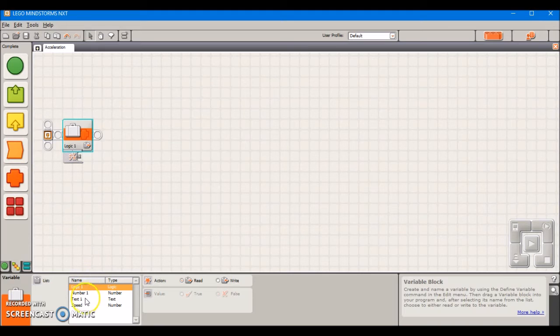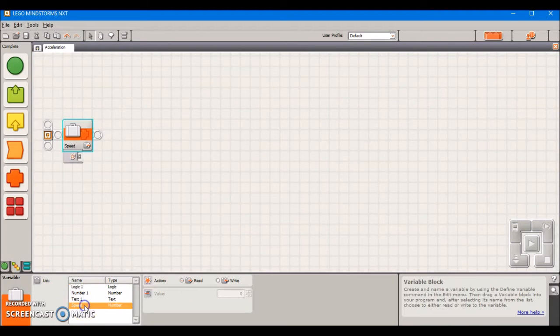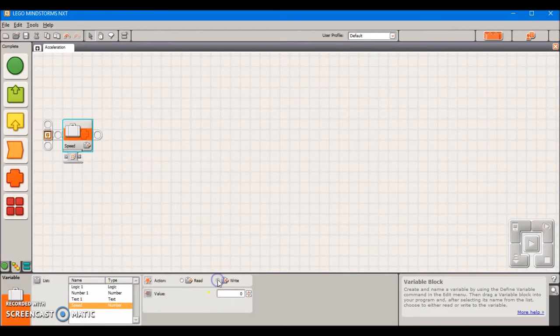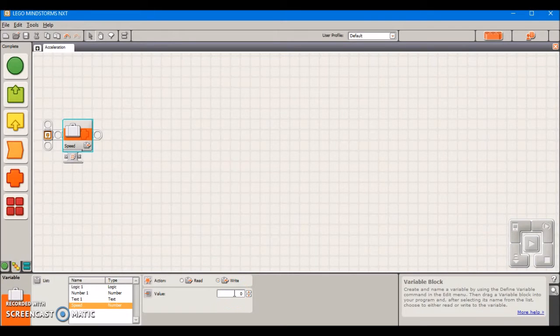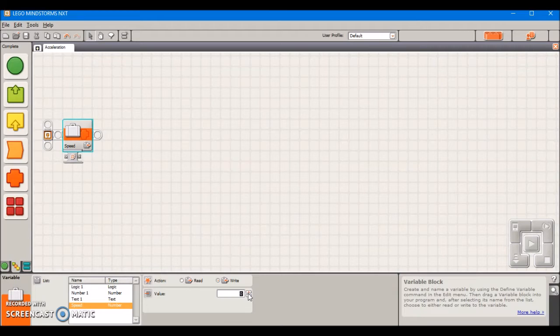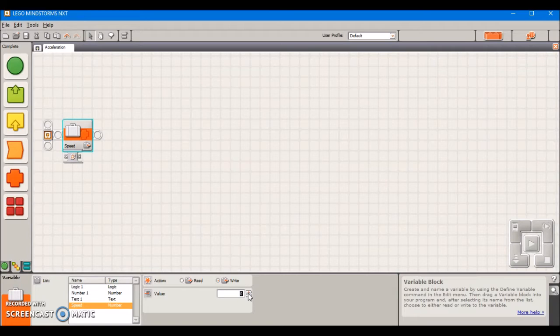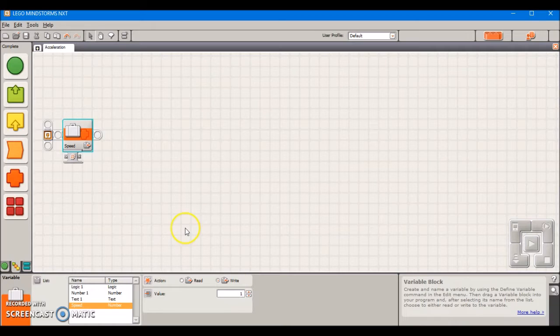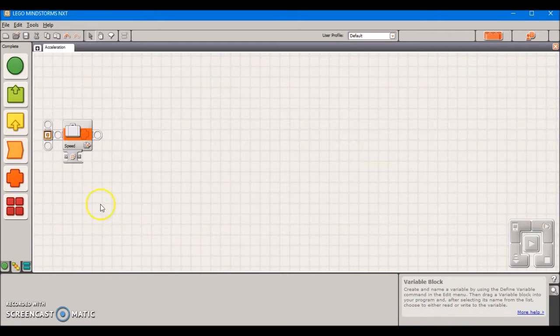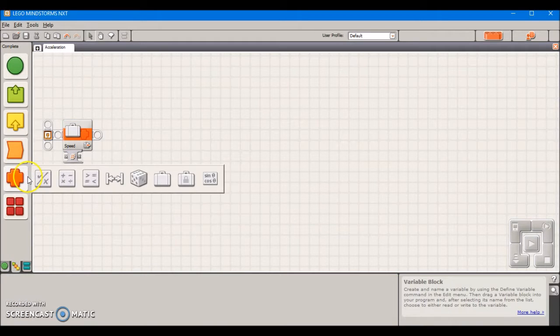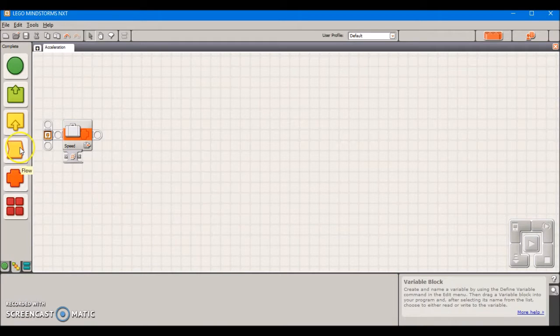After we've done that we can close this out and then take our new variable and put it out into the program. We're going to select this new variable that we've made, speed, and we're going to write it. This value is going to depend on what you want your acceleration to start at, what power level. I'm going to show you how to make it start from a complete standstill and go all the way up to 100% power. So we're going to set the speed at 1 to start, that's 1% power out of 100.